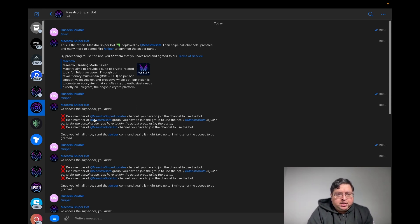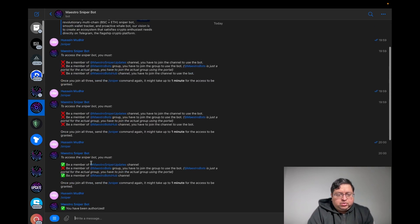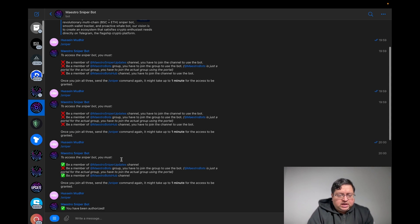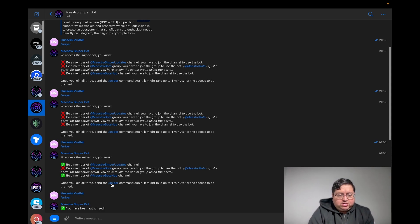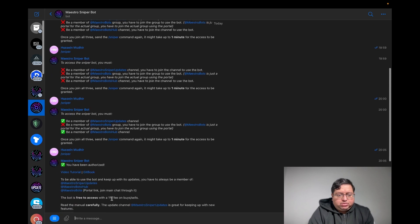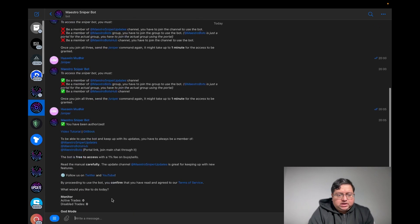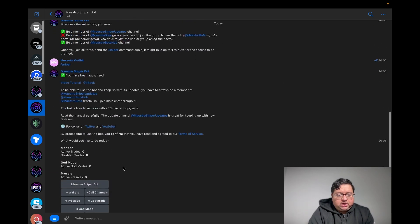When you access the bot, it's going to tell you to join a few channels. Once you join the channels, even though the instructions are a bit unclear, long story short, even though this one will have an X, just click on the sniper link and you'll be able to access the wallet.